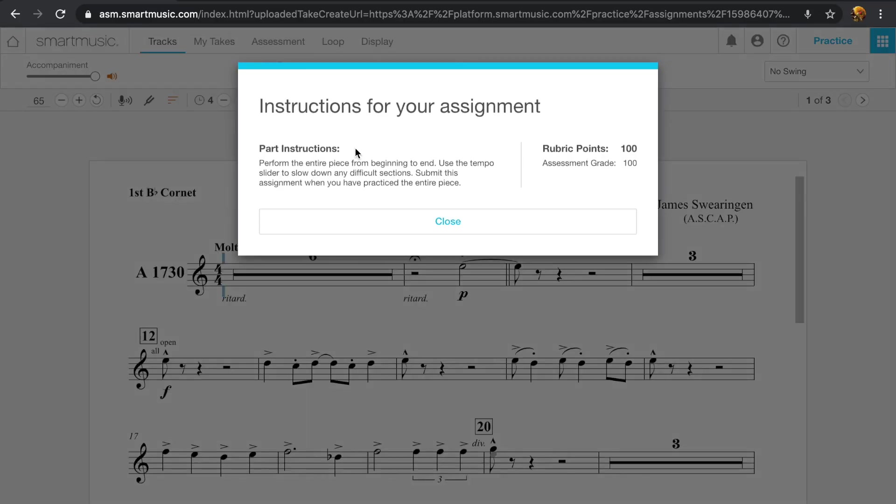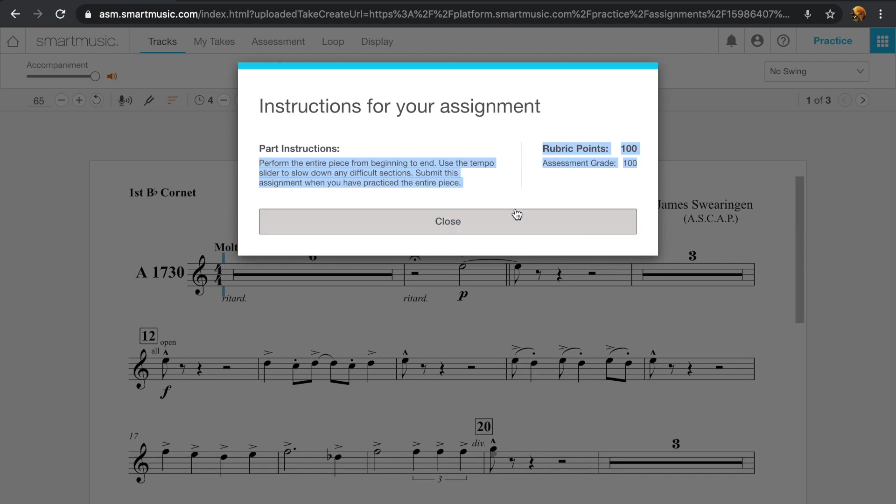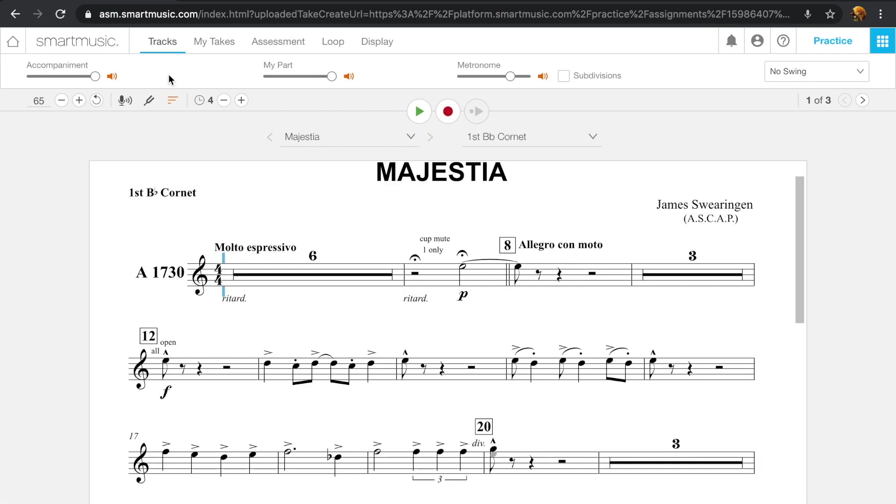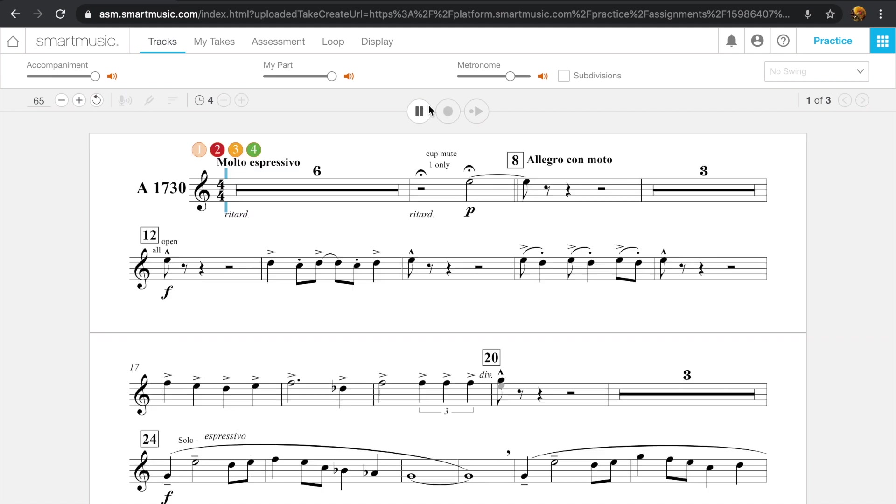So here we are in the actual assignment and the actual piece. So here is just some instructions. And then the rubric. So here is the play button and the record button. The play button, if you press it, will allow you to hear and play with the rest of the band.